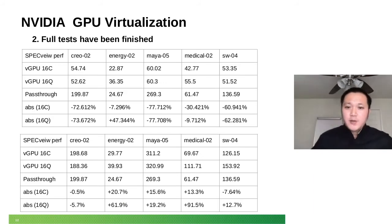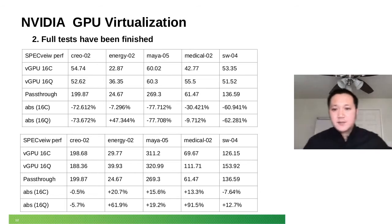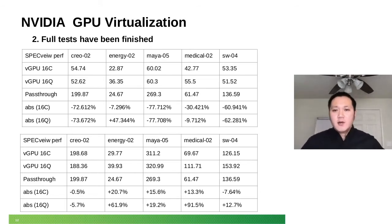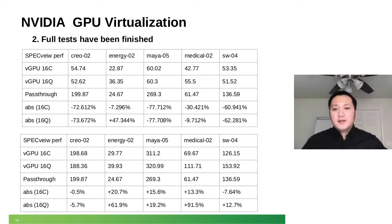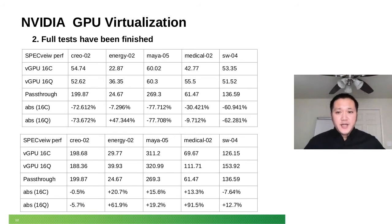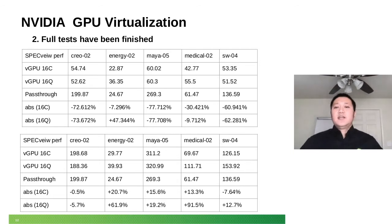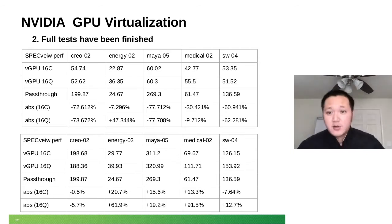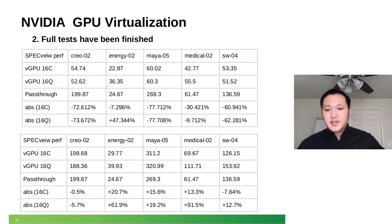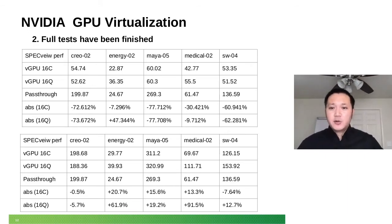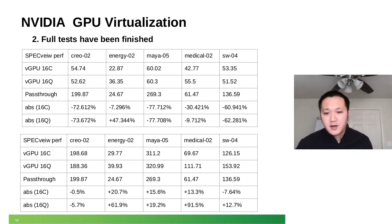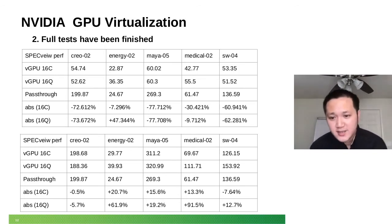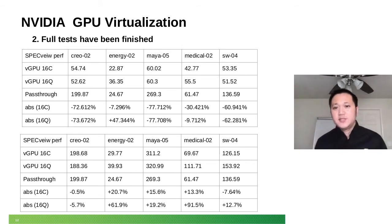From here, this is for SPECviewperf. It's for graphics. Very interesting. When we did our first try, we found the graphic performance was really bad in vGPU. But then we found it's because the scheduler was wrong. We did this optimization and we have dramatic improvement. It's so surprising. You can see from here, it's even better than the GPU pass-through situation.